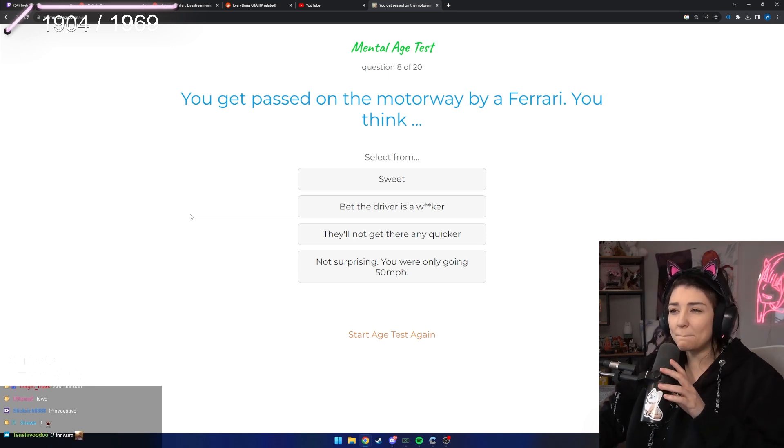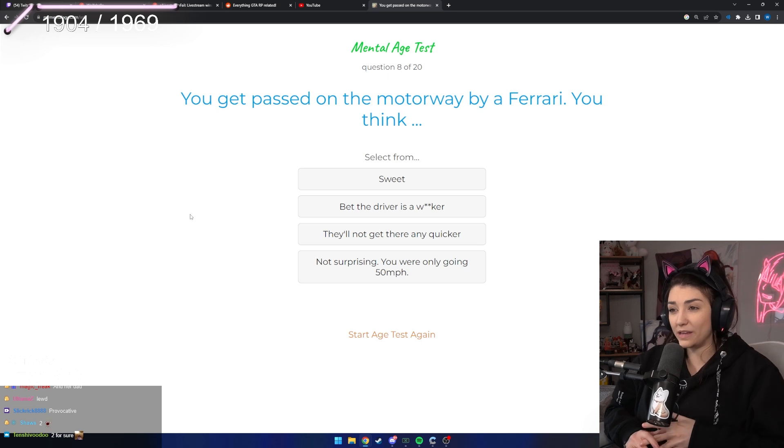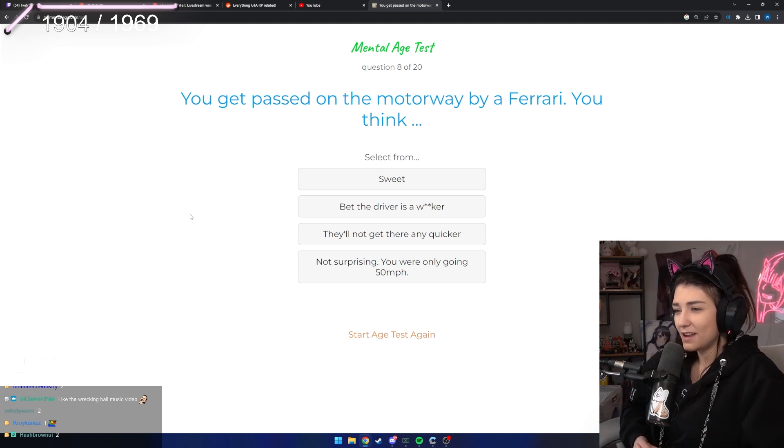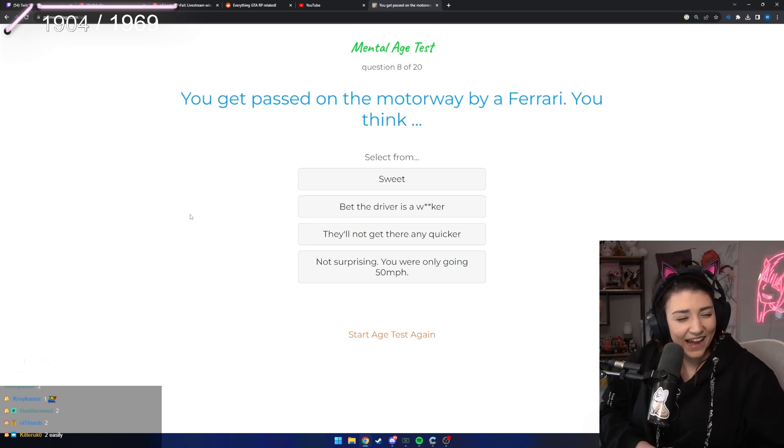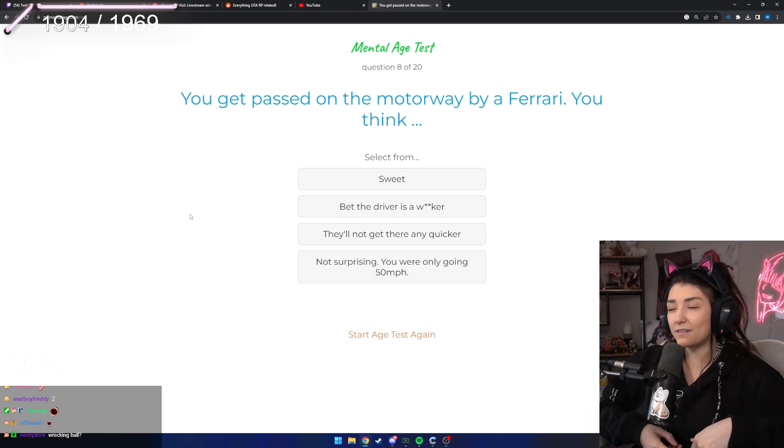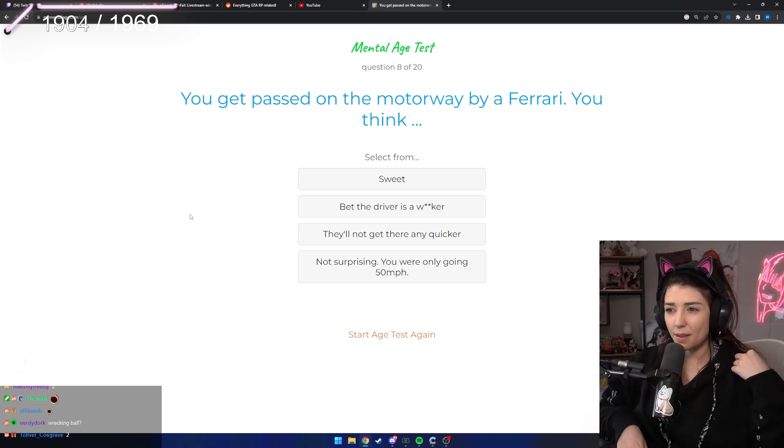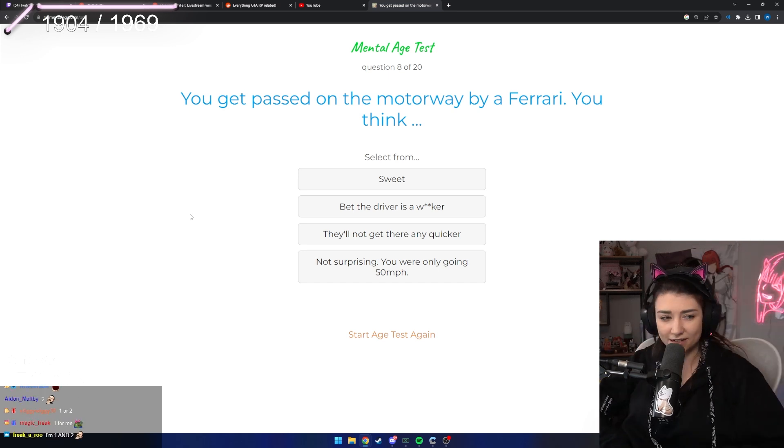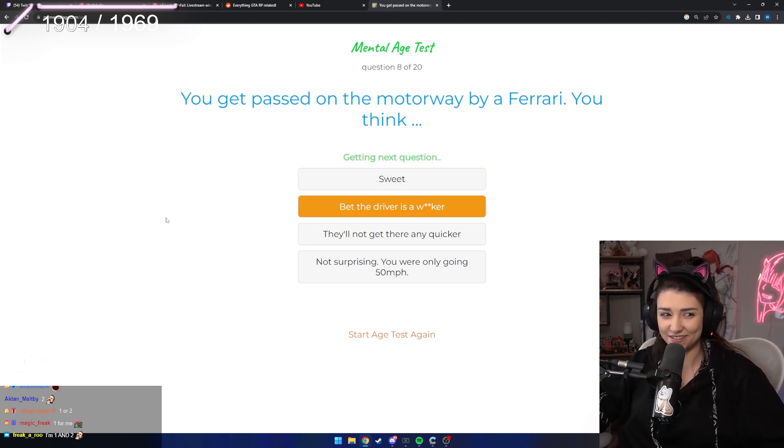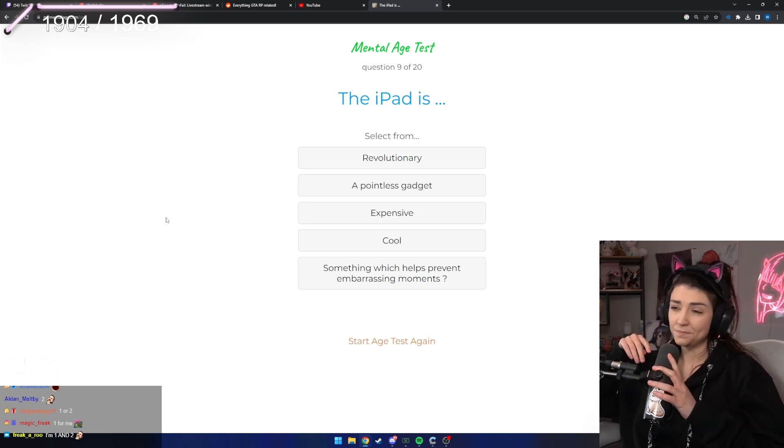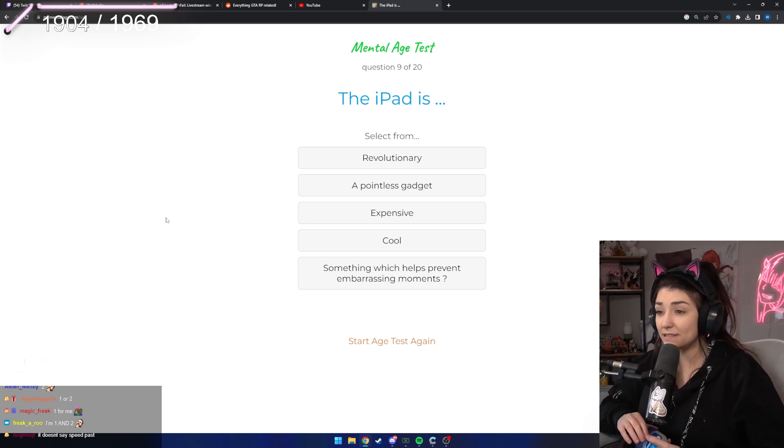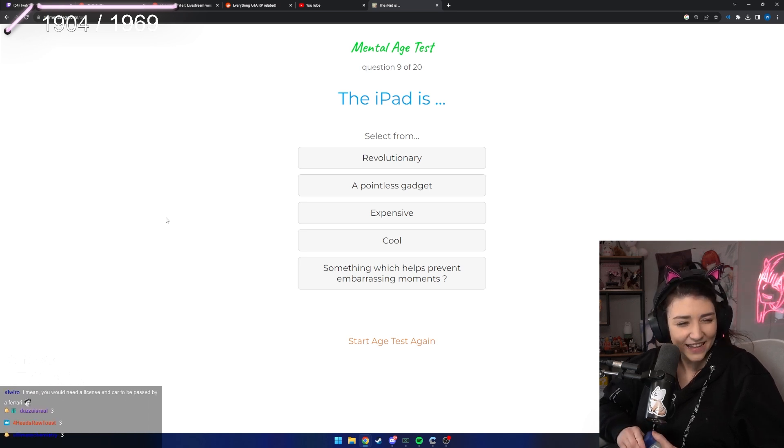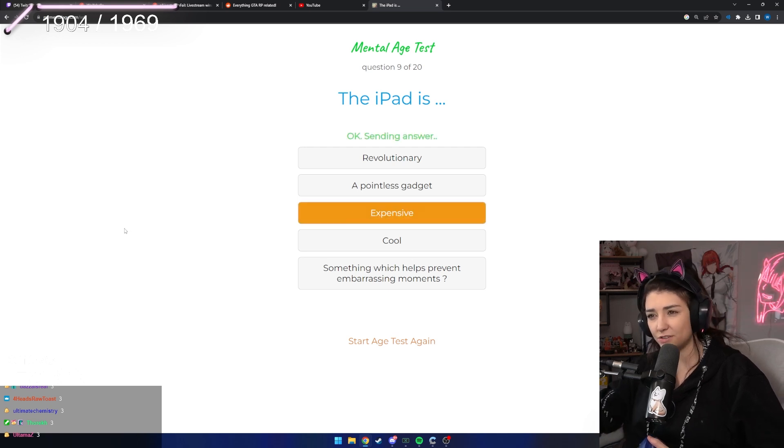You get passed in the motorway by a Ferrari. You think sweet, bet the driver is a wanker, they'll not get there any quicker, not surprising you're only going 50. I'd probably say bet the driver is a wanker, honestly. If I saw a Ferrari out and about I'd be like, cool car. But if they speed past me on the freeway I'm gonna be like, you're a fucking dick, stop trying to flex. But maybe also a bit of number one, like that's a cool car but also they're a wanker. The iPad is revolutionary, pointless gadget, expensive, cool. Yeah, number three for sure.